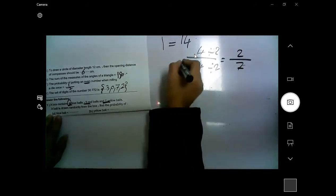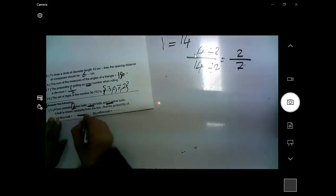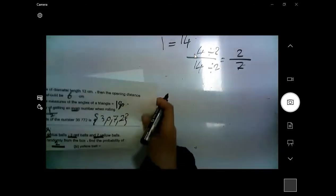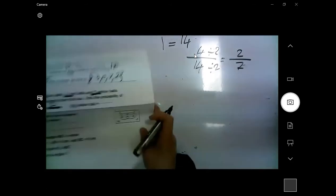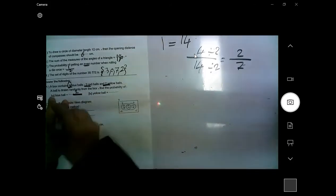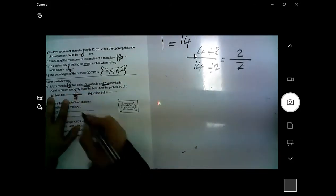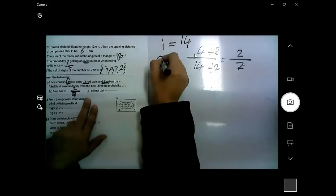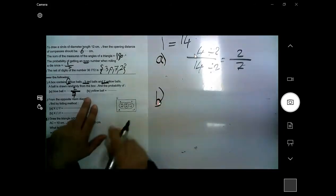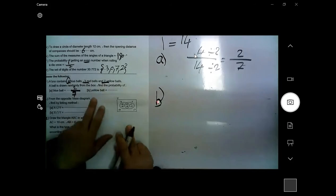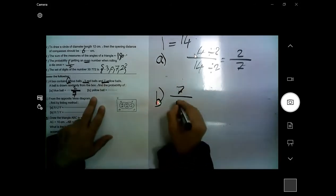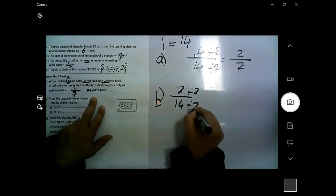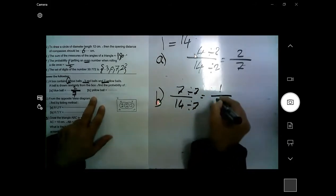For the yellow ball: how many yellow balls? Seven. The total is 14. Simplify 7 over 14 by dividing by 7 — the answer is 1 over 2.